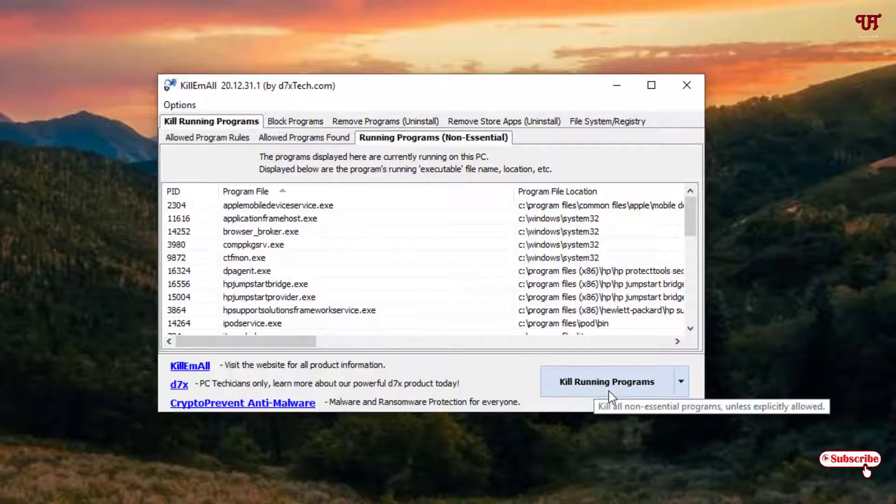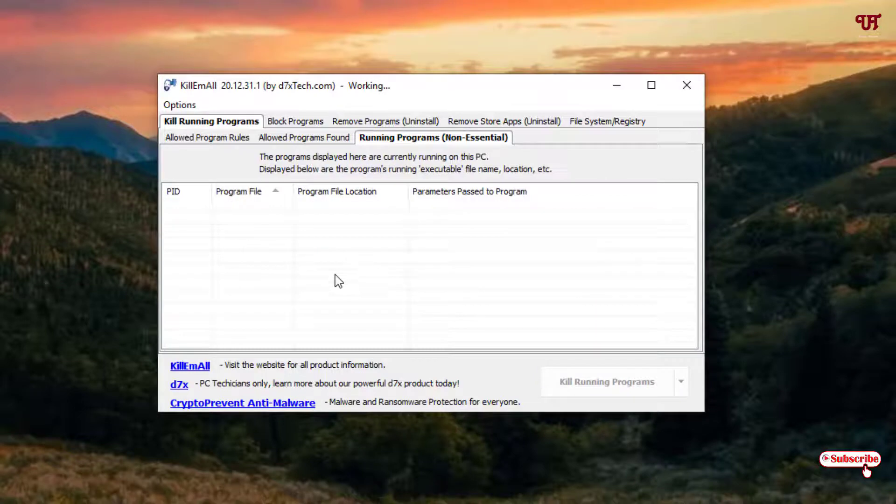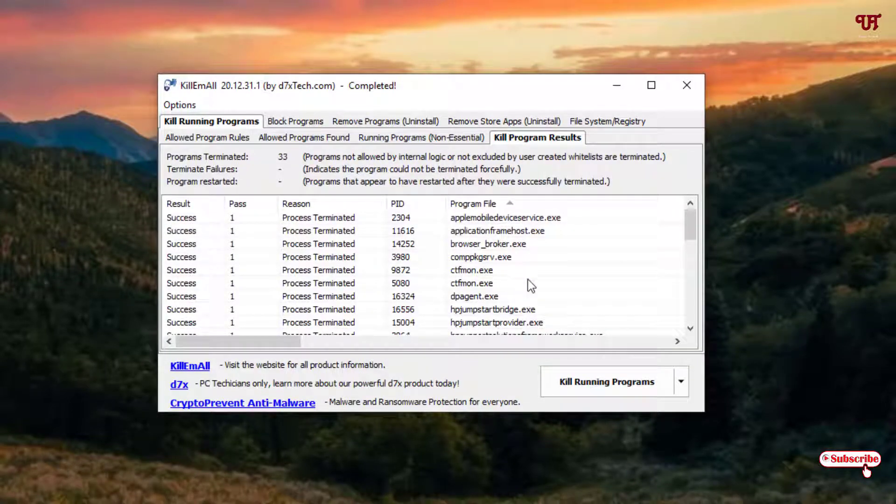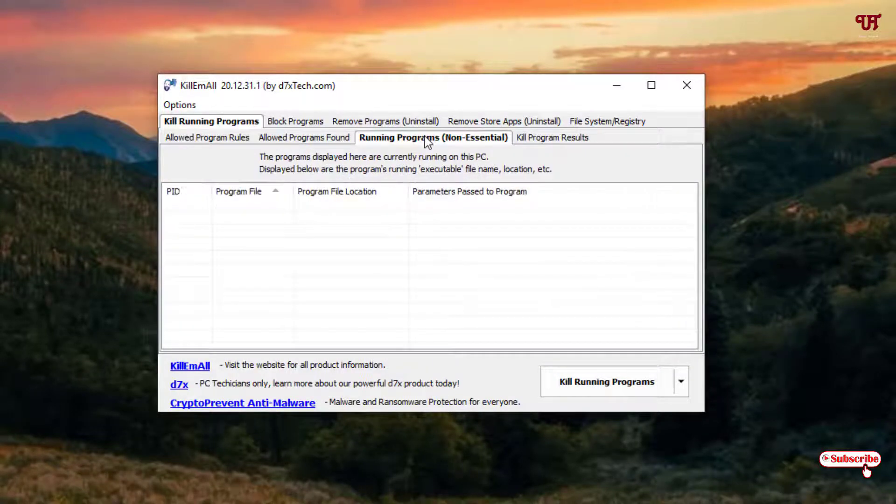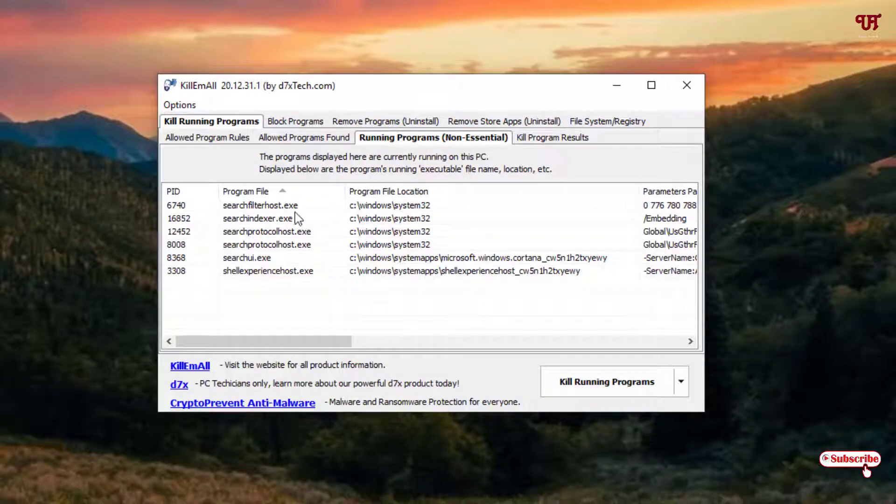Now once you are done, you can see below on the right side, kill running programs. Just click on it. Click OK. All the non-essential programs are killed. So you can see in the non-kill list, right now what I am using is being shown up, and the rest are all killed.